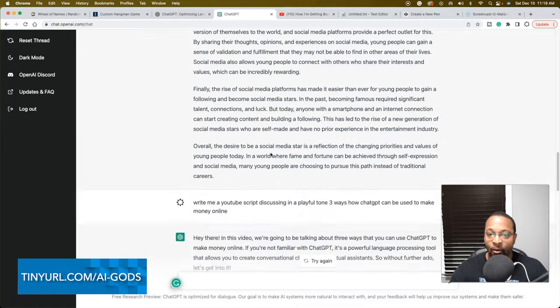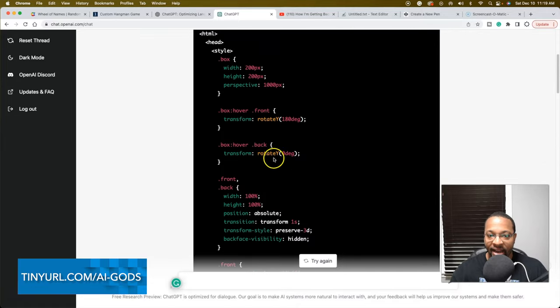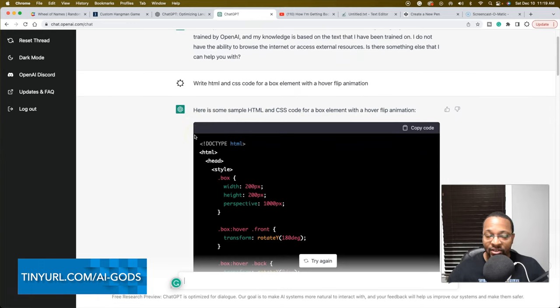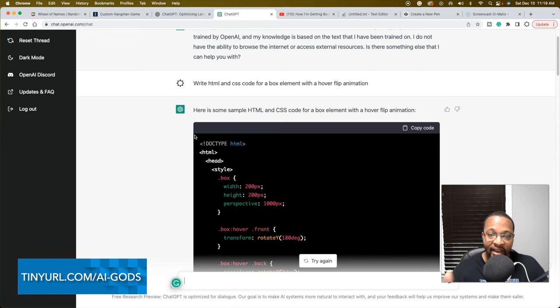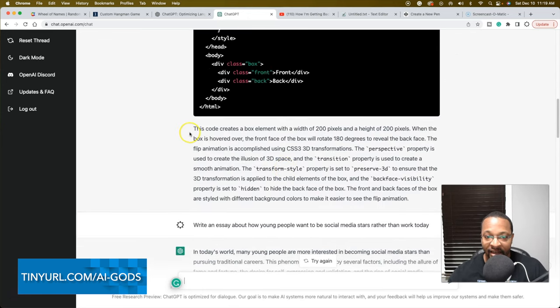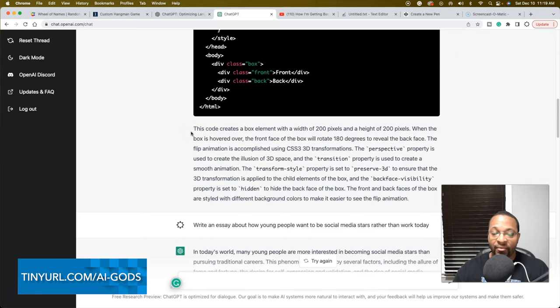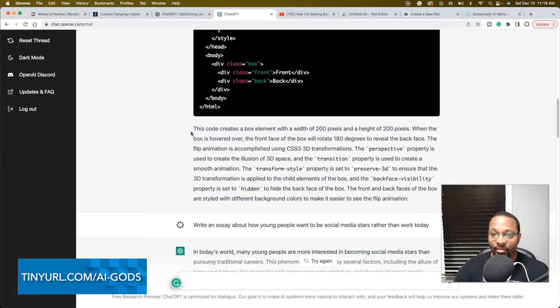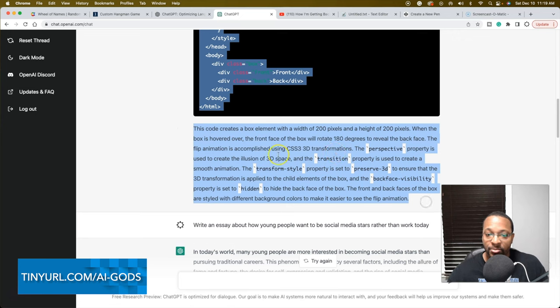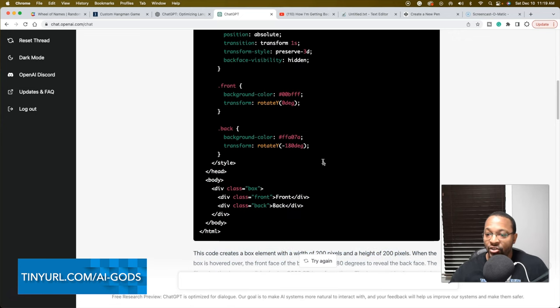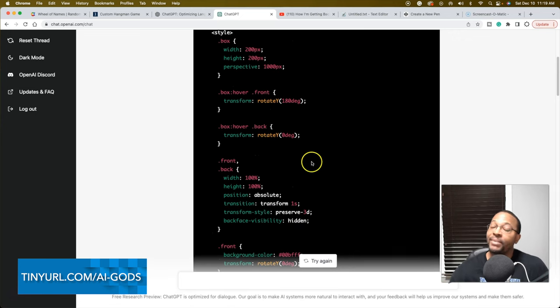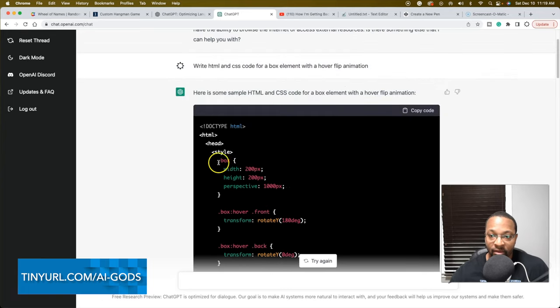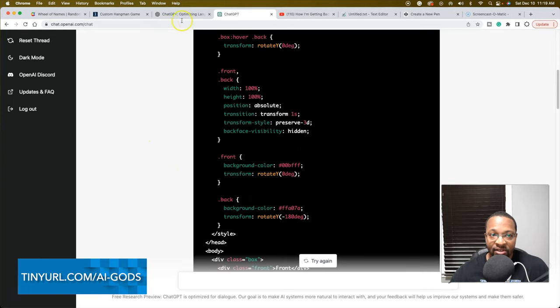Right here I entered the prompt asking write HTML and CSS code for a box element with a hover flip animation. It spit it out no problem and even created some sort of rationale at the bottom which I could easily throw up if I had my own little website or CSS tricks website. I can easily put this on here for explanation and create a whole library.